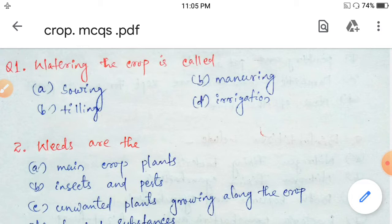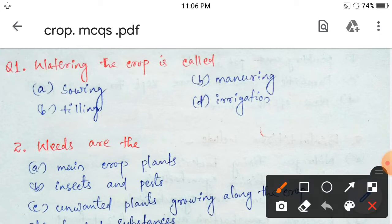Your first question is: watering the crop is called — sowing, manuring, tilling, or irrigation? Watering the crop is called irrigation. So the answer is option D.